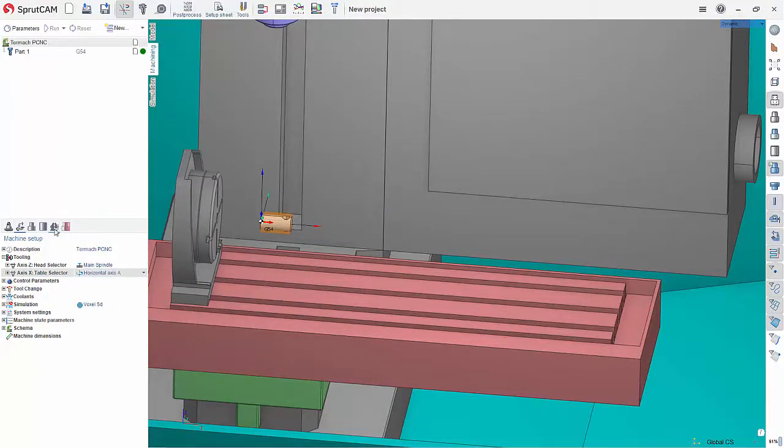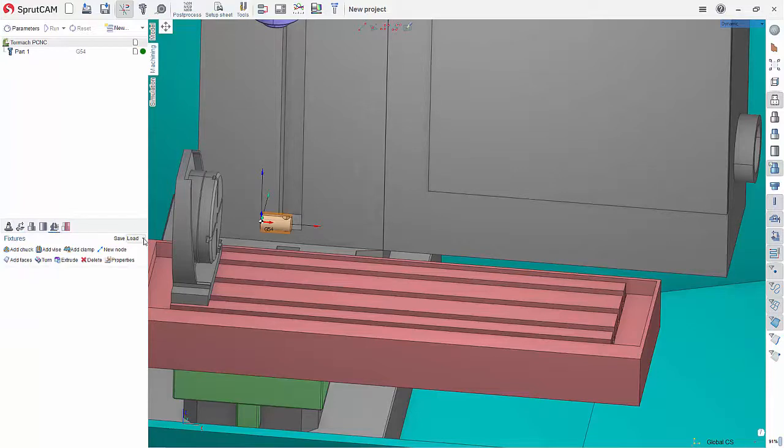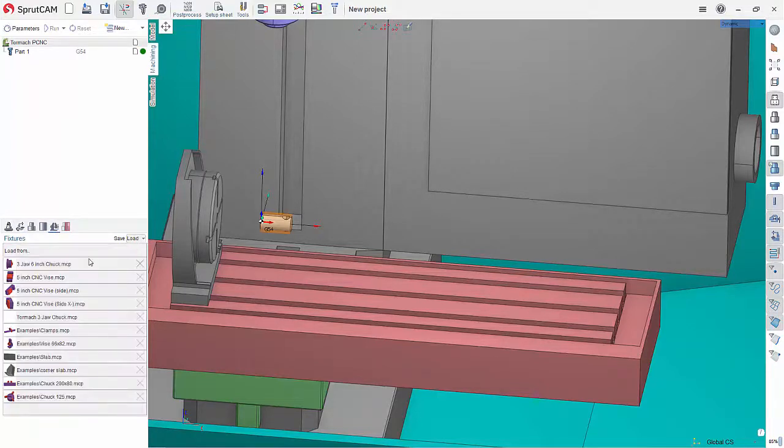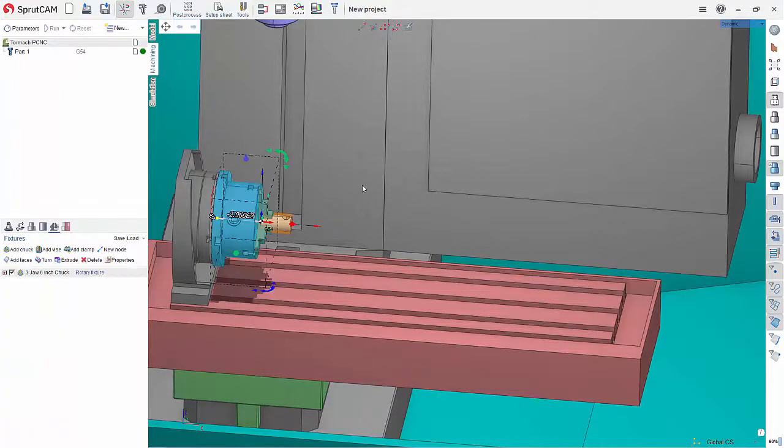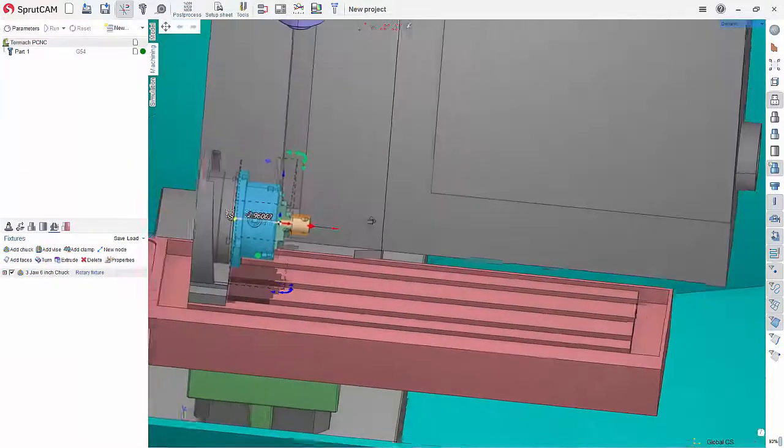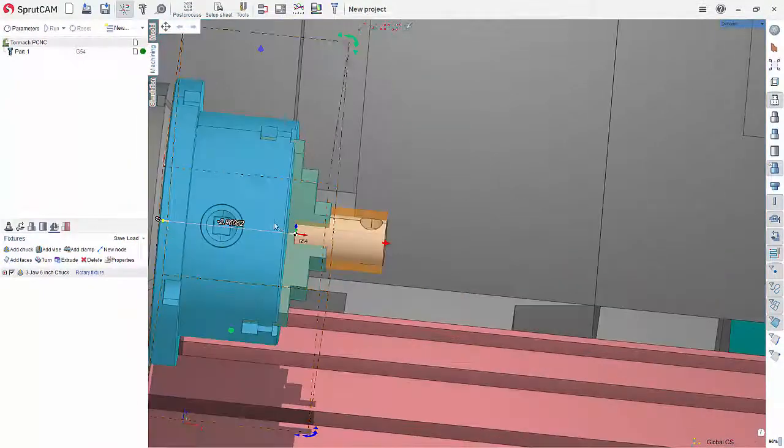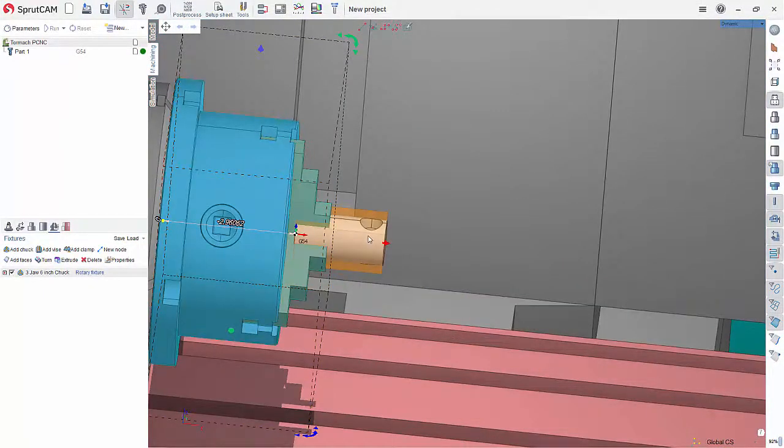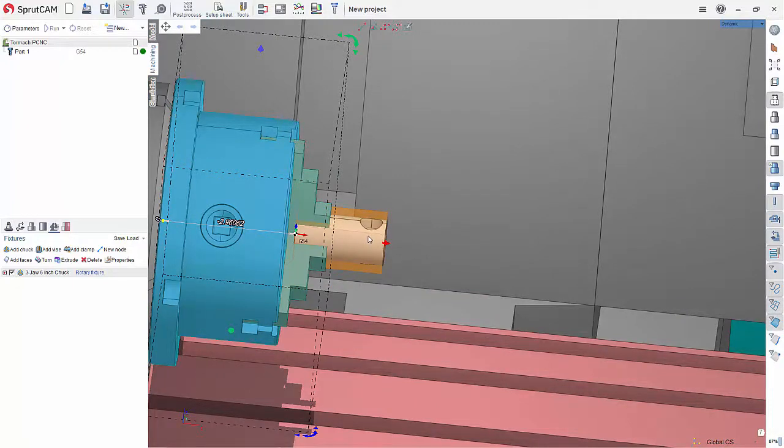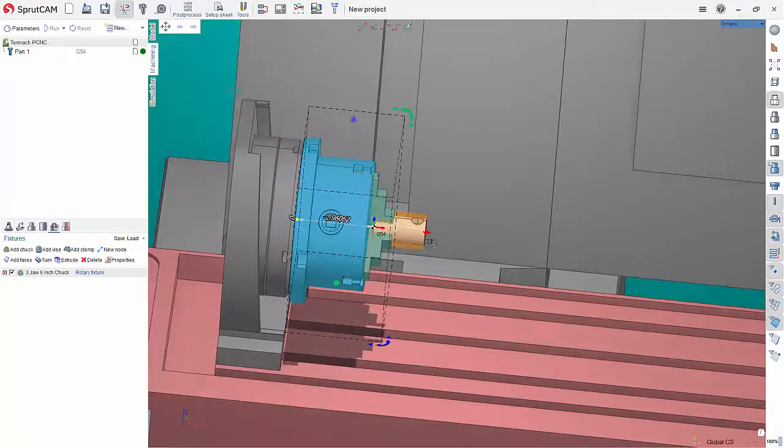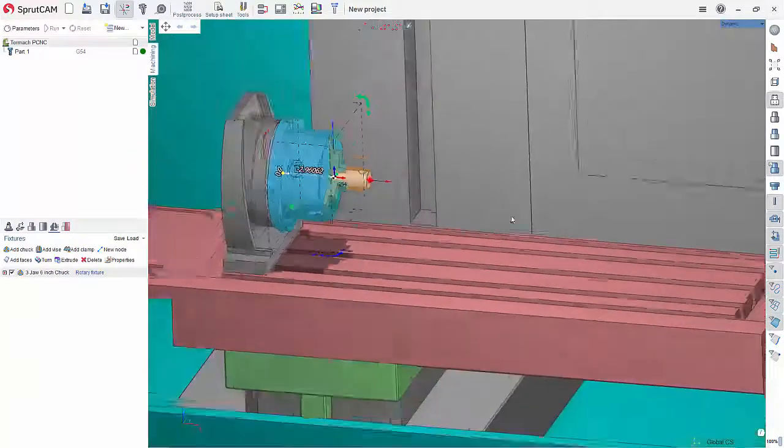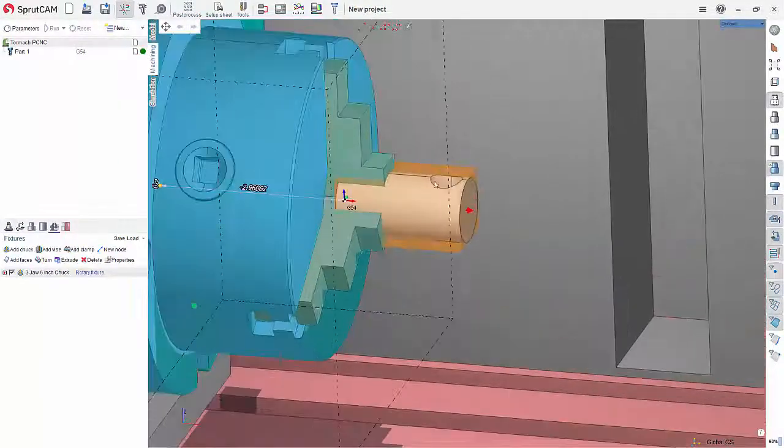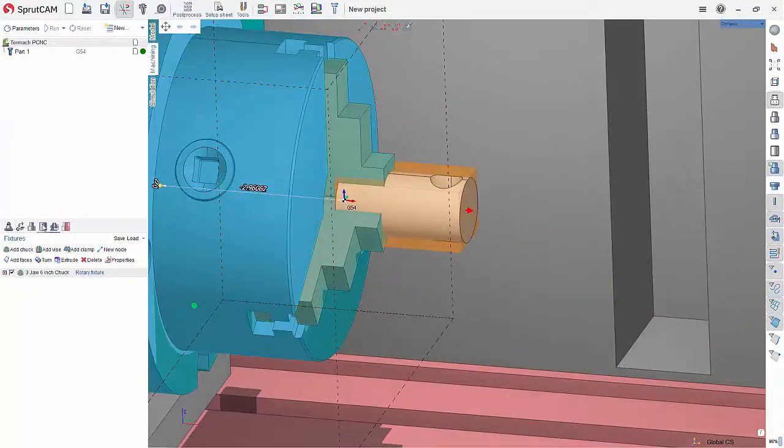Now I'm going to go into fixtures here and I'm going to hit load. And I want to choose the three jaw six inch chuck that I have created beforehand. Once again, if you need to see this, or if you need to add this in, or you want to add something like this in, you can do so. In the description, there is a link to a page that has more information on that.